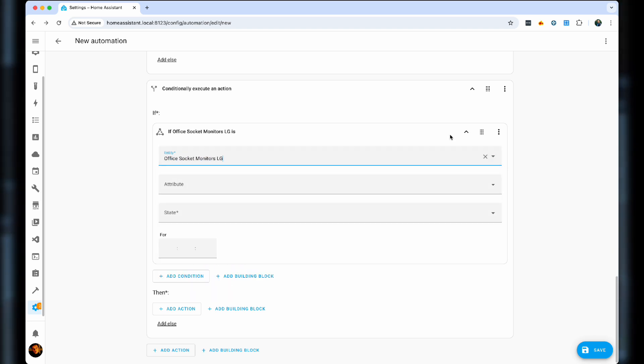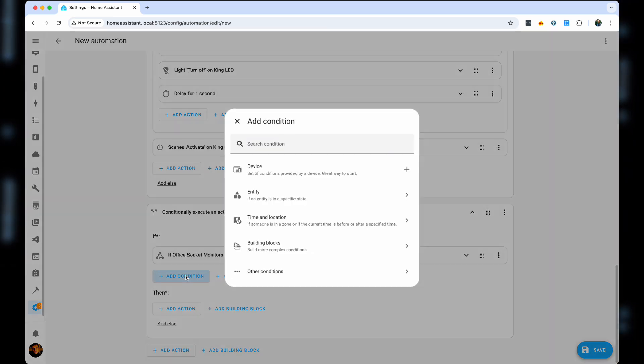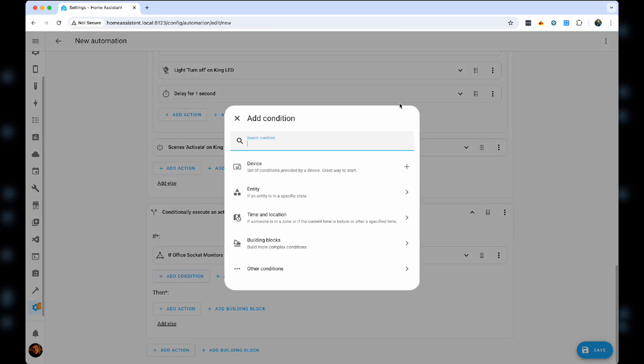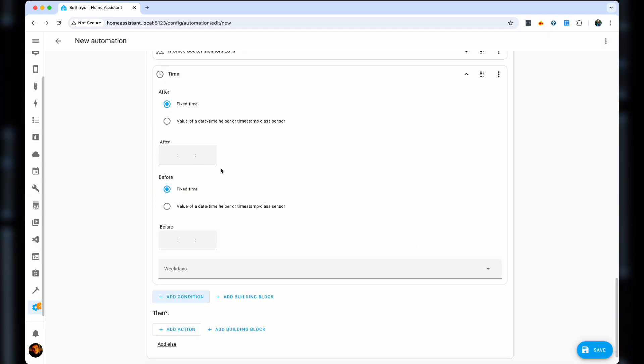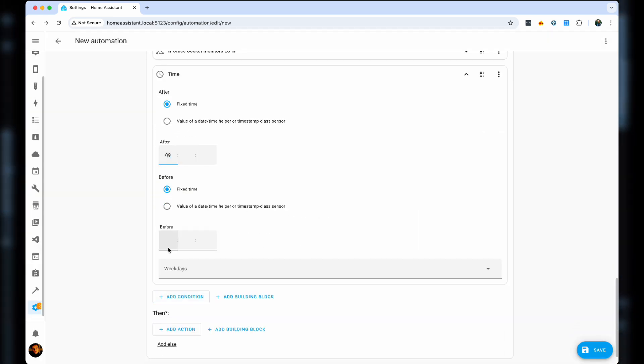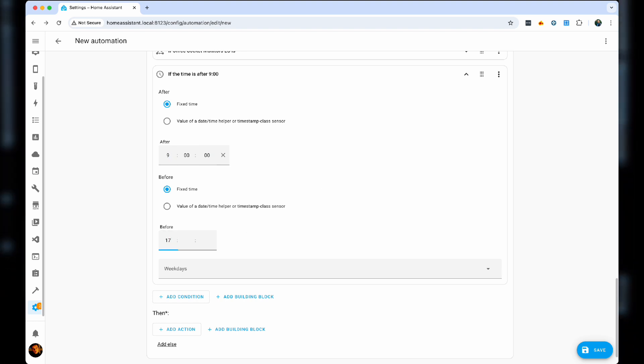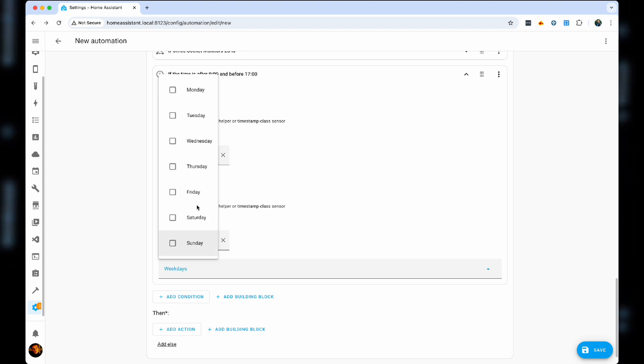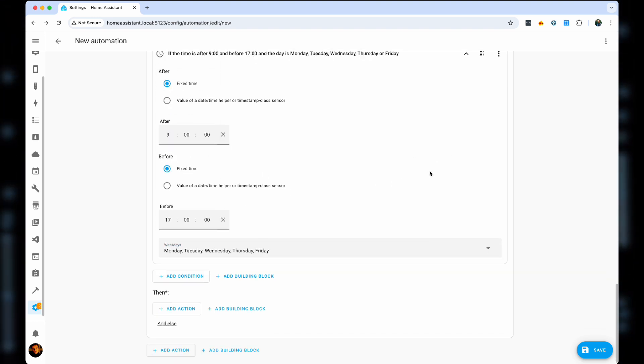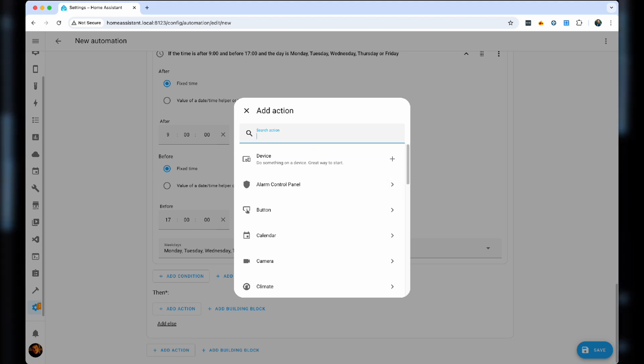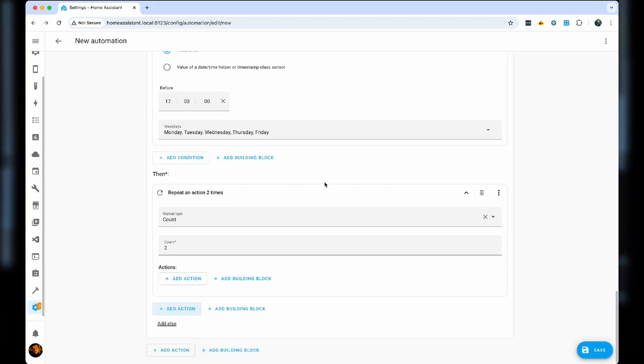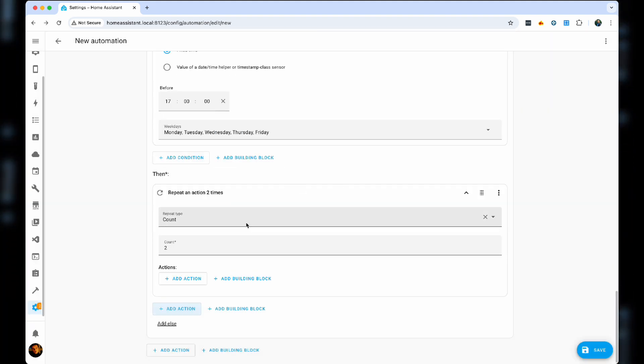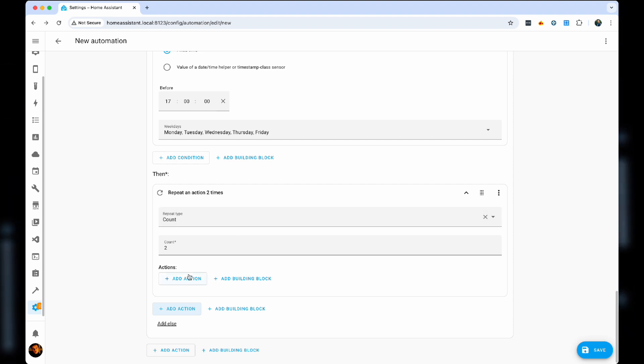We will then add a repeat action, similar to the one we've done. But instead, we're going to use light turn on, and turn on the lights in the office, on and off, on and off.